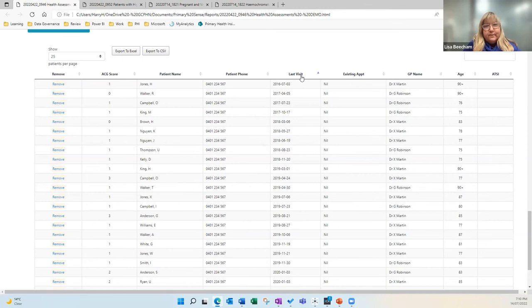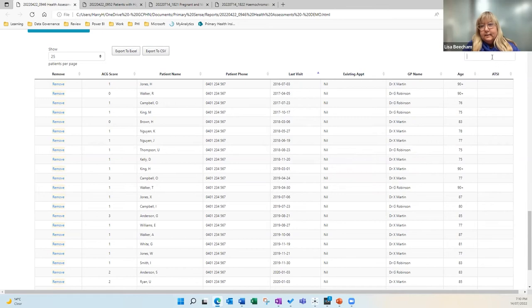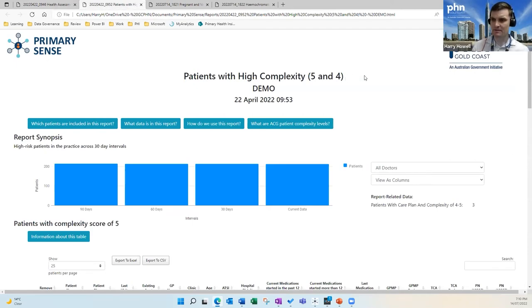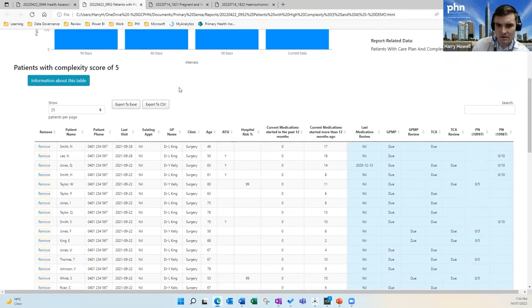Dr. Robinson could go down and find all his patients. You can search by last visit — so if it's been five years since their last visit you'd presume they've left, but if they've been here in the last one to two years you'd expect they're still part of your practice. You can export this to an Excel spreadsheet so you can then interact with HotDoc to recall patients. You can also search by ATSI identification to see whether they identify as Indigenous.